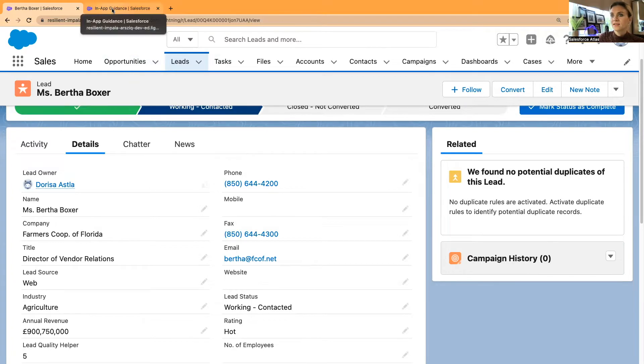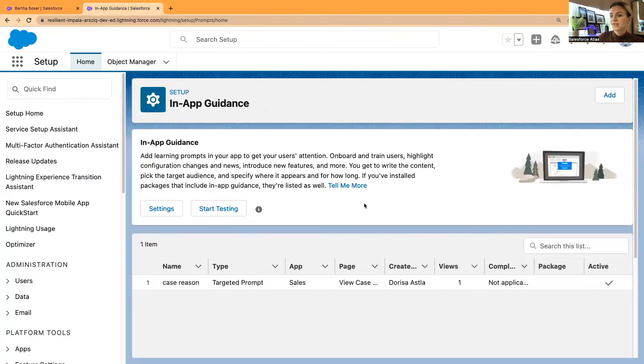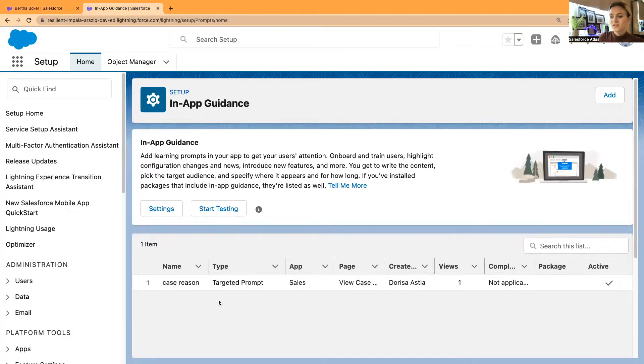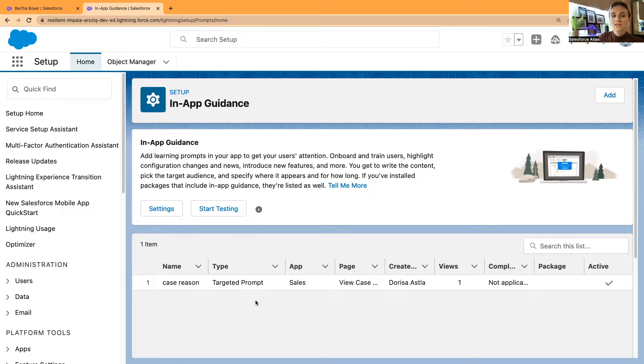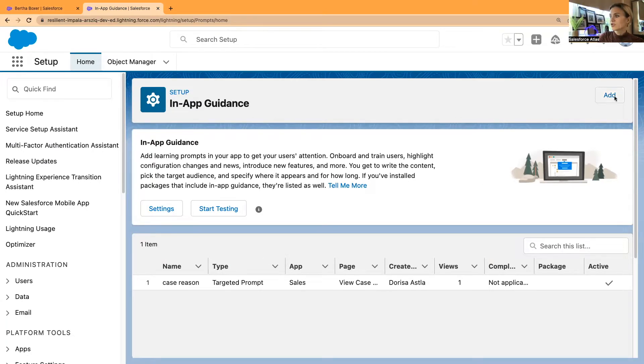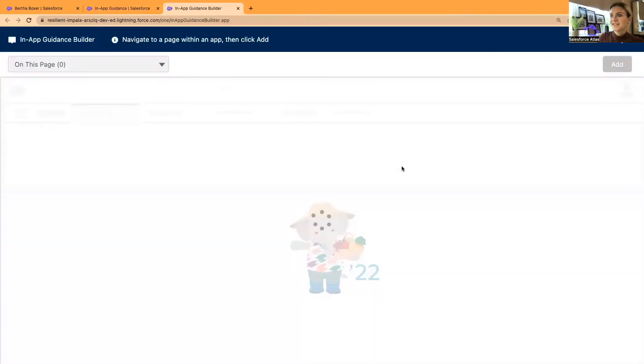This is a quite new thing for me as well. I have tested however, just recently as well, targeted prompts and I moved it around the case page layout. Now to start with, let's just click add new prompt.